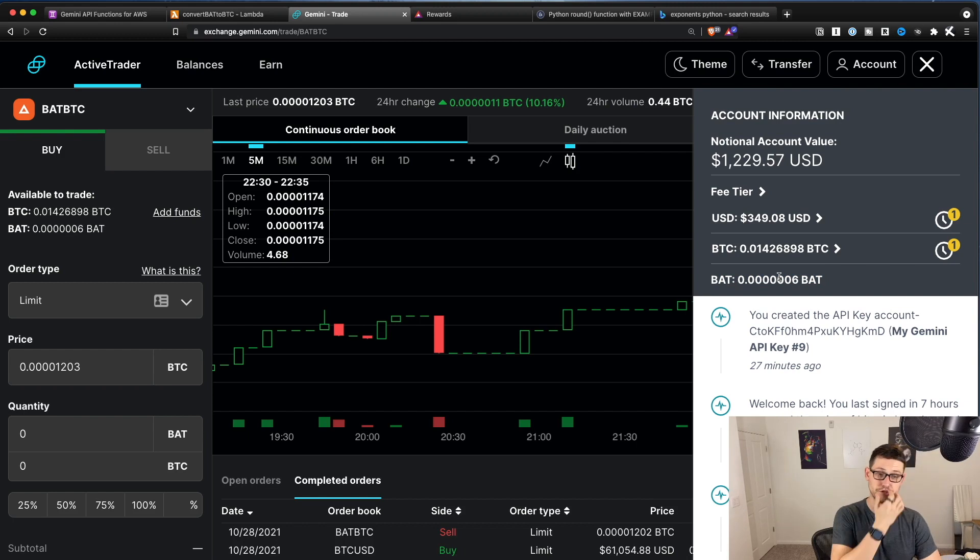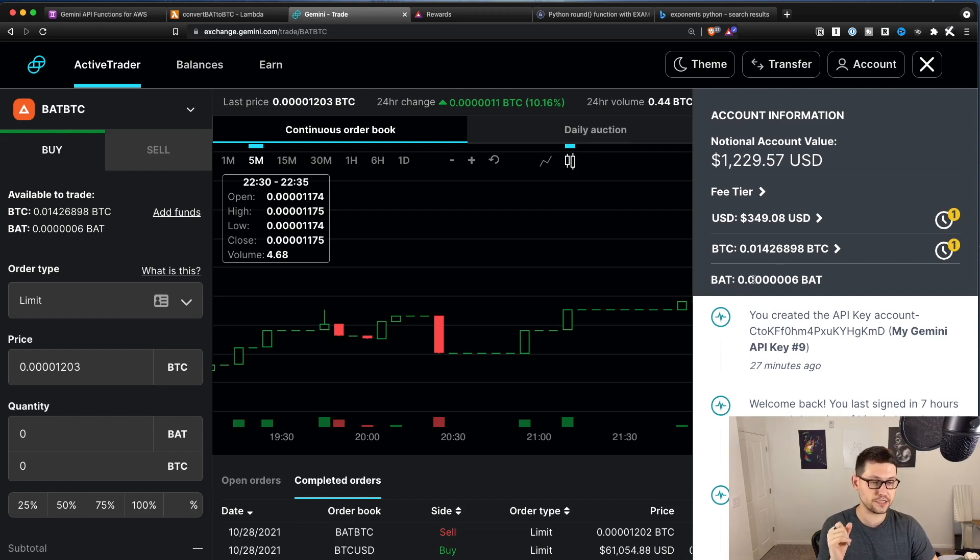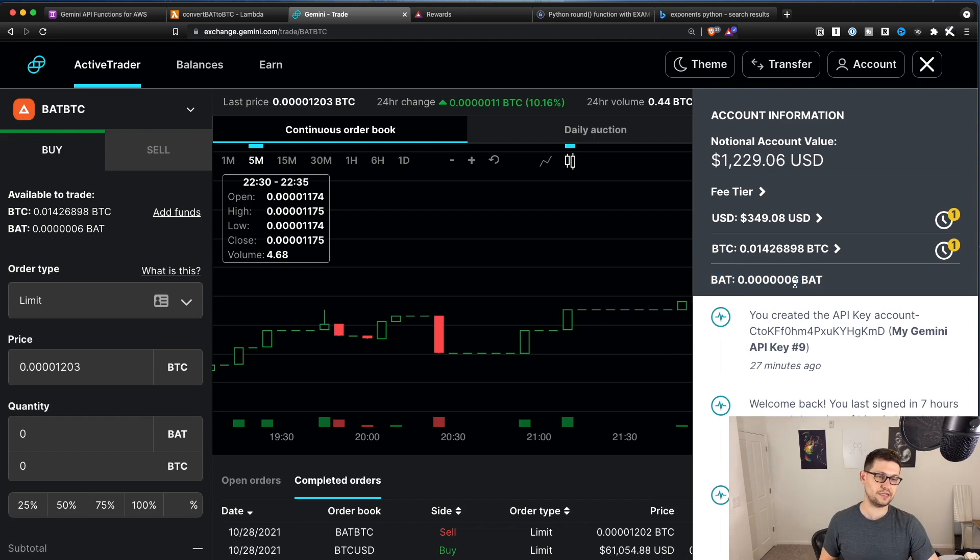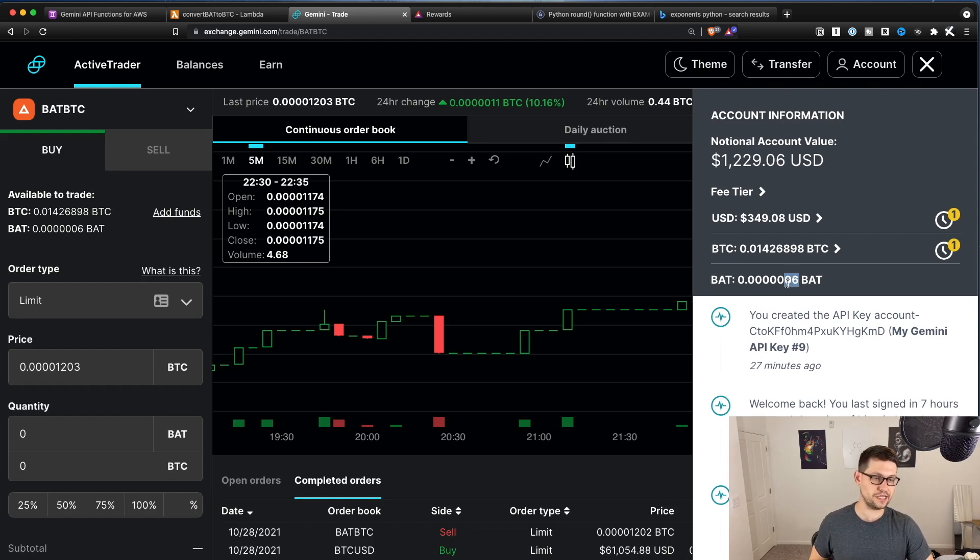That is just due to Gemini actually doesn't let you trade past like the sixth decimal point of BAT. So it's just never possible to trade that last decimal point, which is really annoying. Anyway, once you've gotten the function written the way that you want it, whether you're doing the direct to cryptocurrency option, or whether you're making two trades.